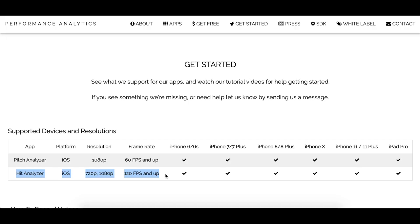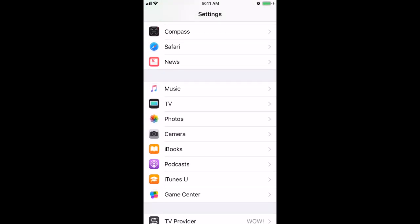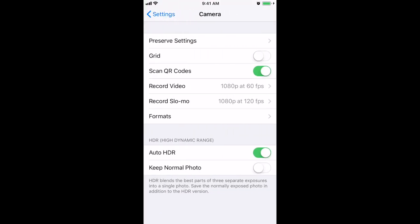The higher quality resolution and frame rate will give slightly more accurate metrics, but the difference will be somewhat arbitrary. If you're not sure what resolution and frame rate your device is currently set to record at, you can check this by navigating to settings and then scrolling down to camera, where you will be able to adjust the video recording settings yourself.